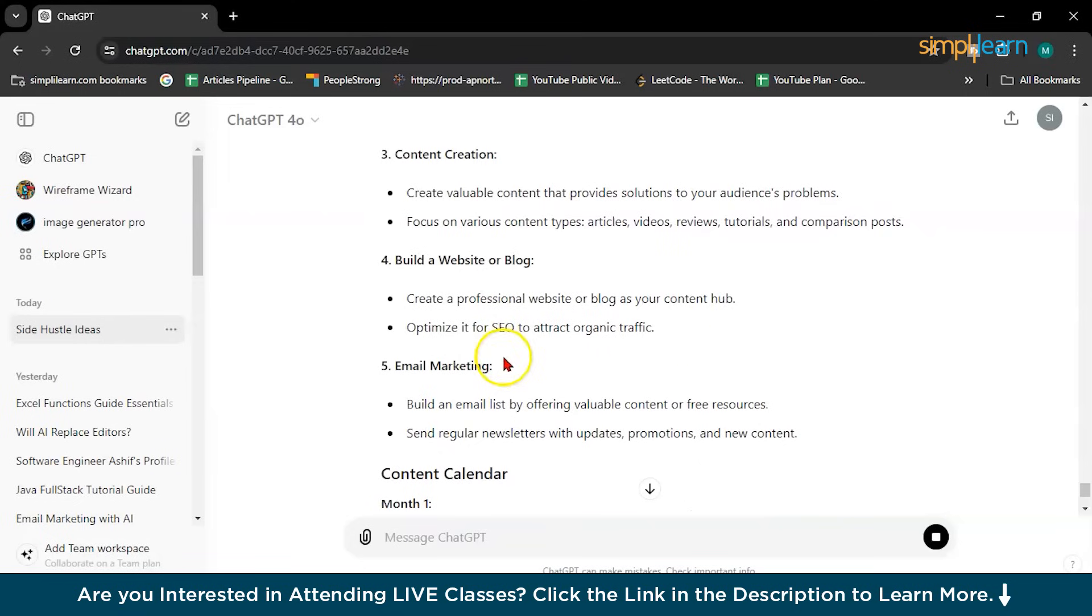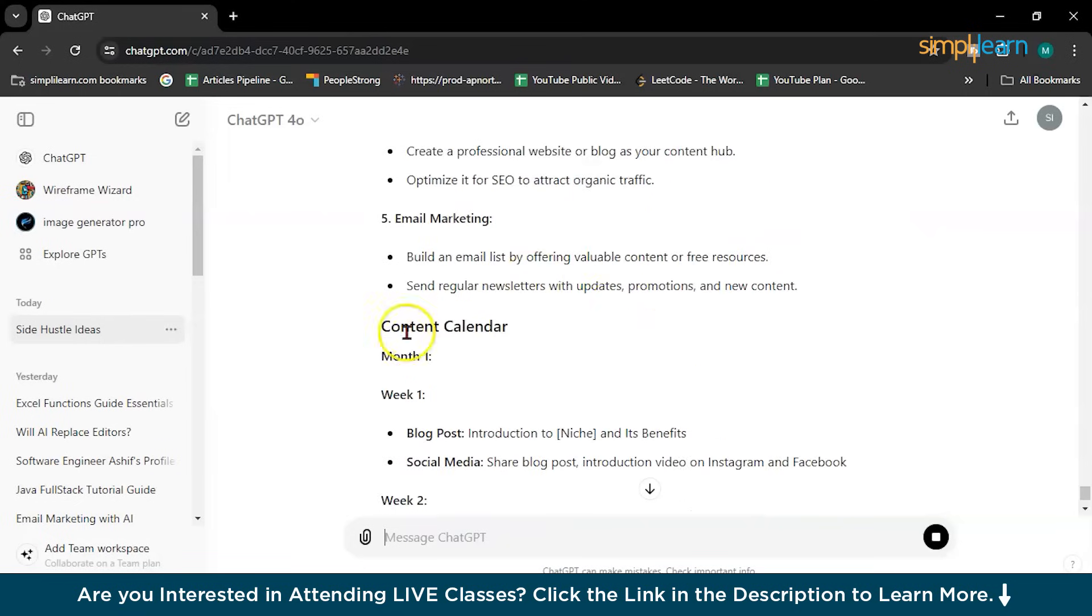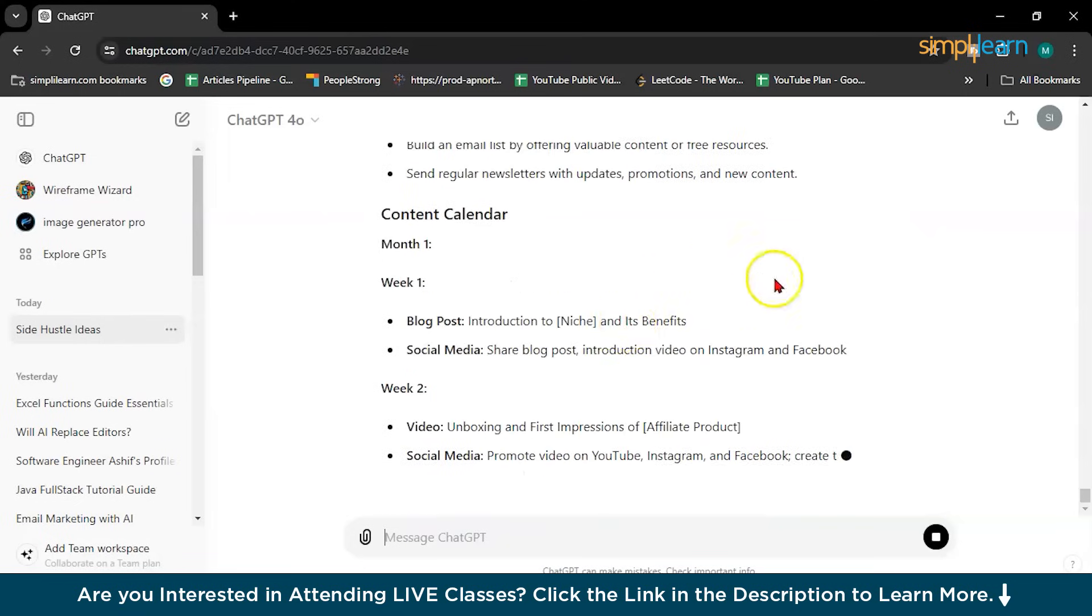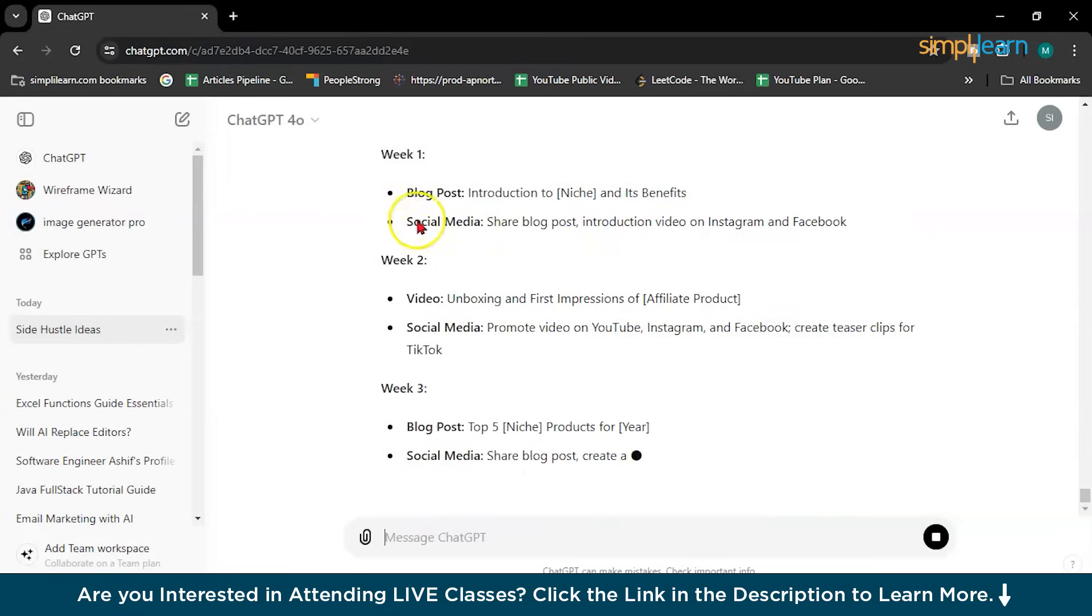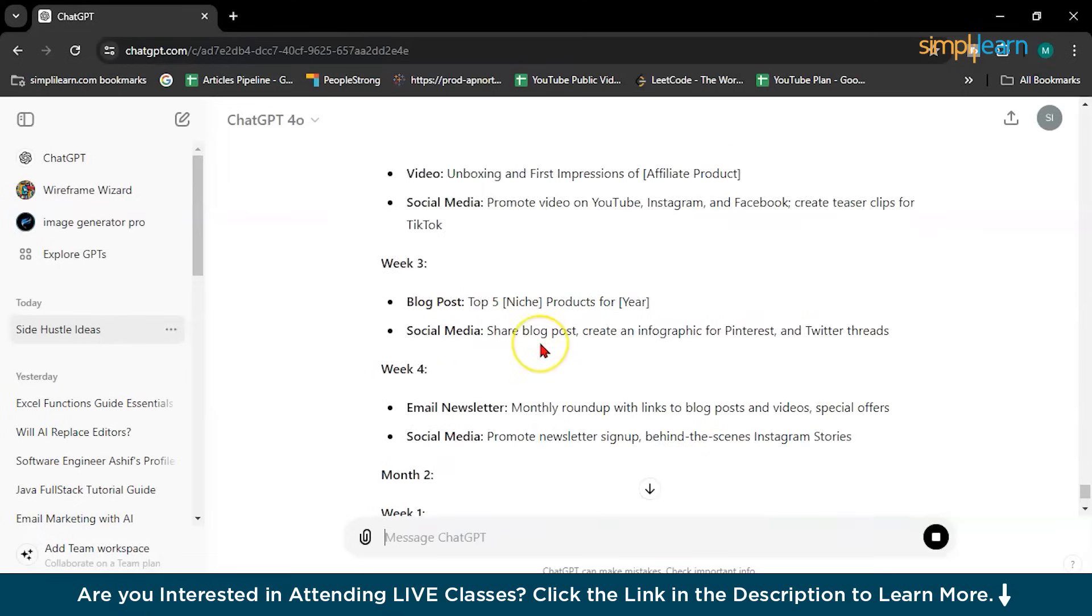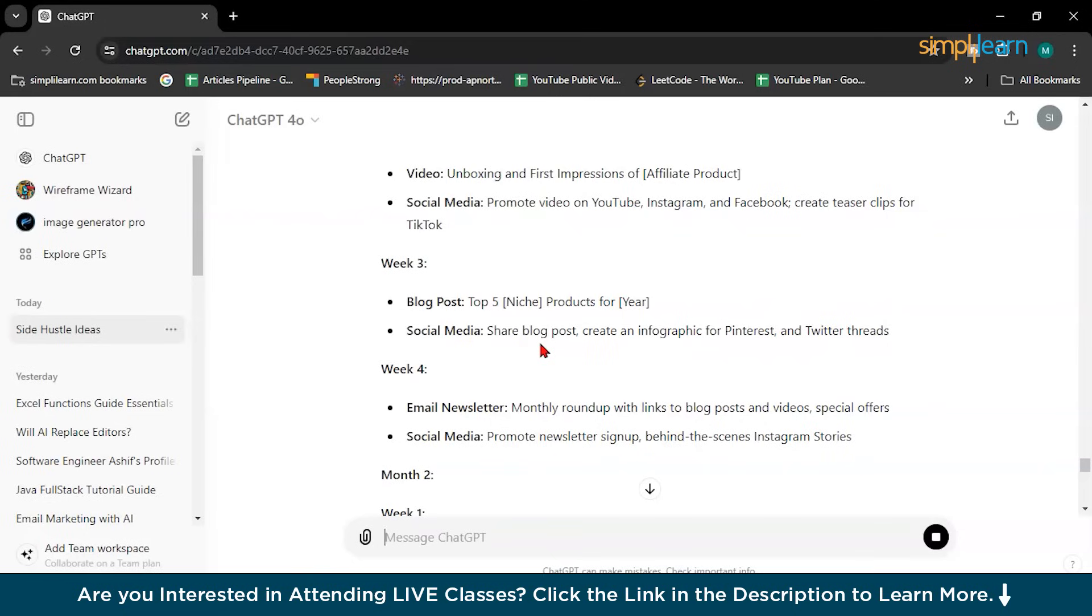So it will give you marketing strategies. For the select product, content creation, build a website or blog, email writing, content creator. Week one, you can do this. Week two, you can do this. And you can ask for the like day wise also. So by following these steps and utilizing ChatGPT capabilities, you can effectively build your audience, create engaging promotional content and implement a successful affiliate marketing strategy.